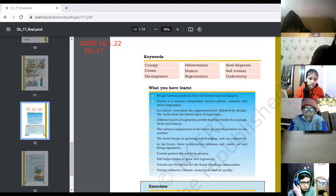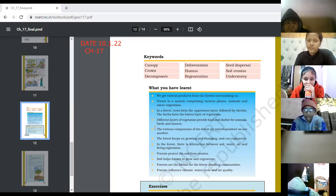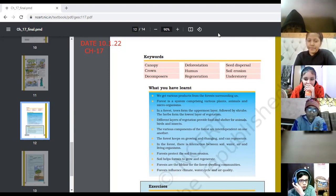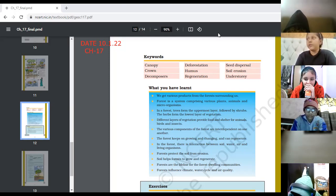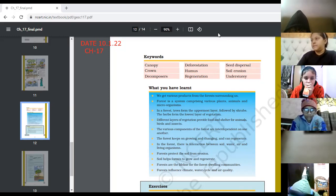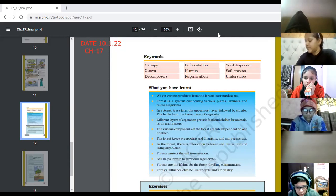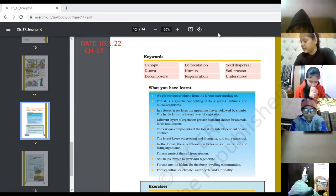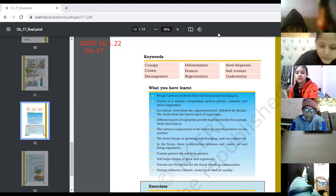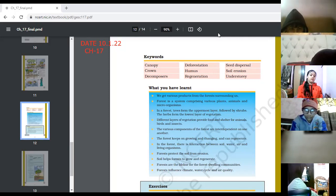Next word is seed dispersal. The process of scattering seeds away from the parent plant is known as seed dispersal. Simply, seed dispersal means scattering of the seeds from the parent plant.